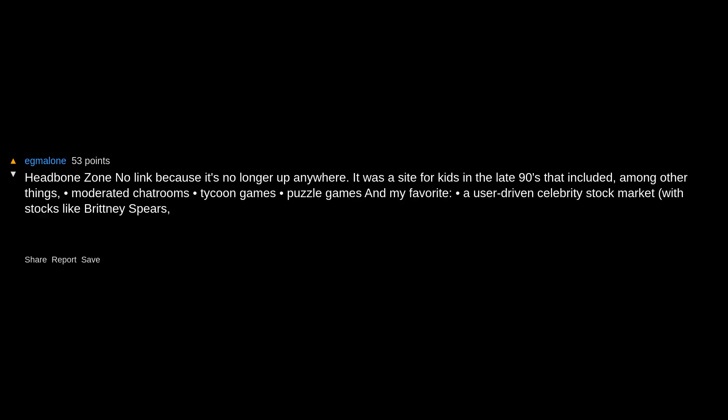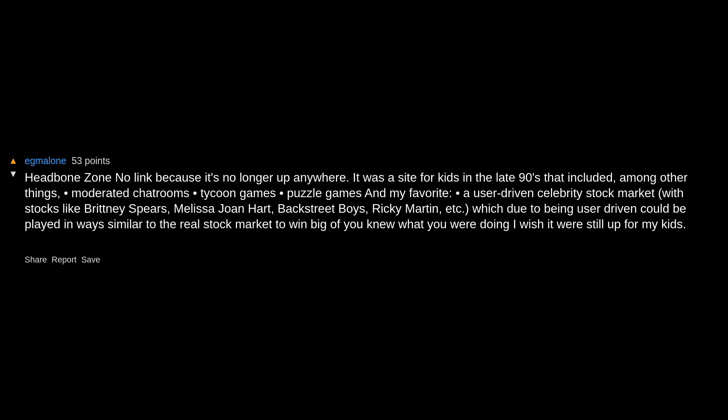Headbone Zone, no link because it's no longer up anywhere. It was a site for kids in the late 90s that included, among other things, moderated chat rooms, tycoon games, puzzle games, and my favorite, a user-driven celebrity stock market with stocks like Britney Spears, Melissa Joan Hart, Backstreet Boys, Ricky Martin, etc., which due to being user-driven could be played in ways similar to the real stock market to win big if you knew what you were doing. I wish it were still up for my kids. It was marketed to adolescents but treated them like real people with entire brains, which I appreciated.